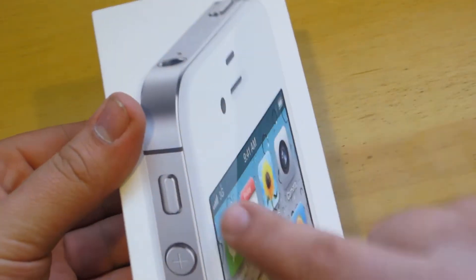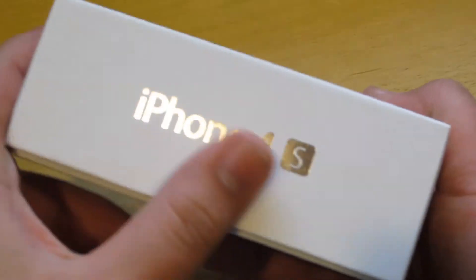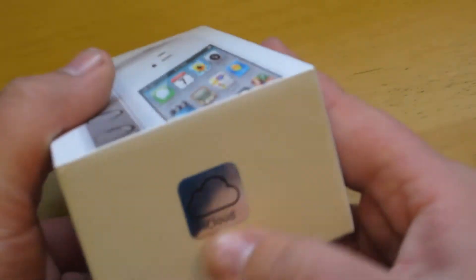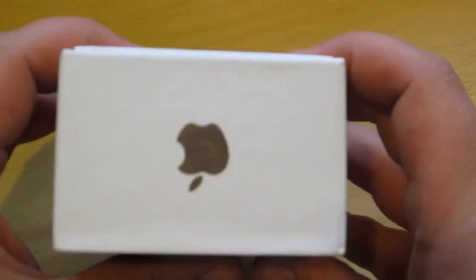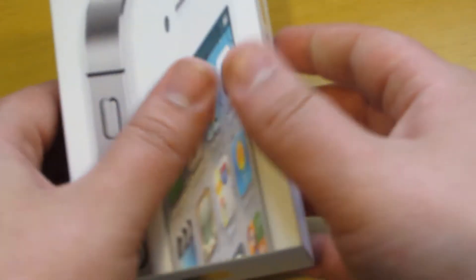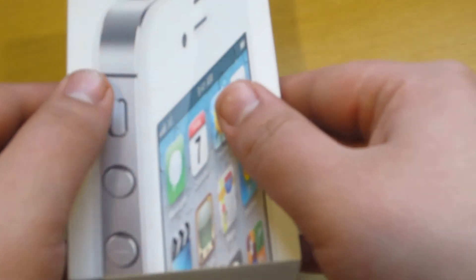As you can see right here on the front we got the white iPhone, iPhone 4S, iCloud, iPhone 4S, and Apple logo. You also got the 16GB right here. Let's go ahead and unbox this.